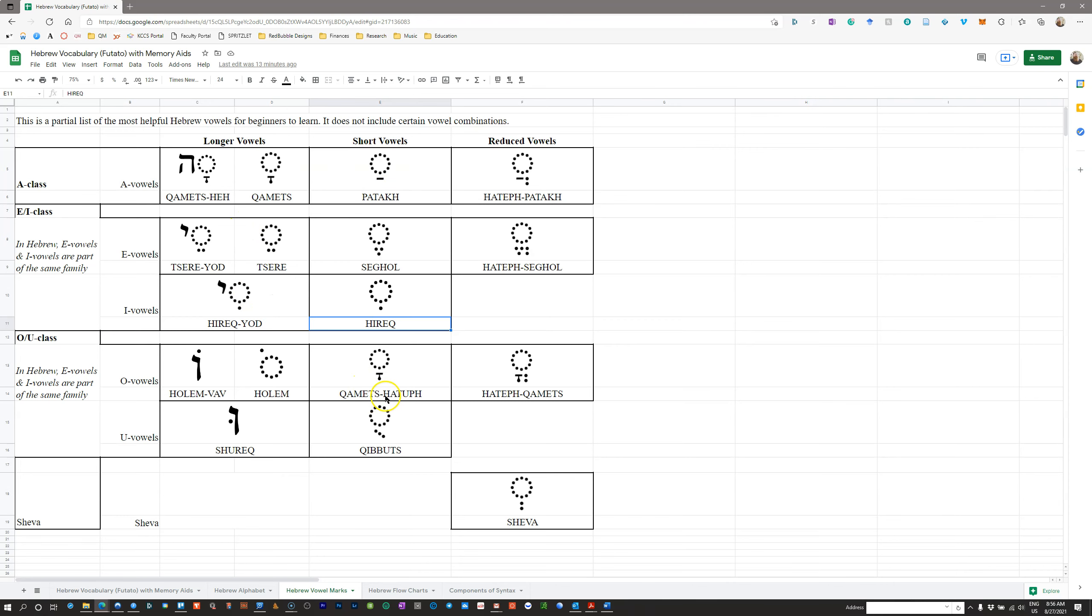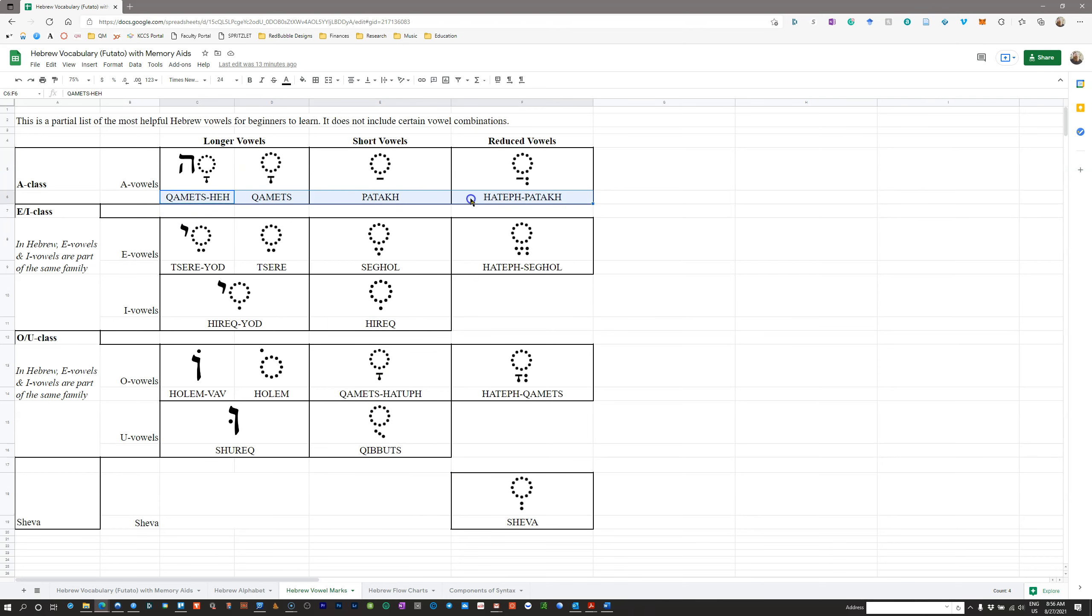Something like Qamets Hatuf. Hatuf has the chet, so sometimes it's CH, sometimes KH. There will be differences in the spelling. You just need to be able to recognize the name of the vowel when you see it.